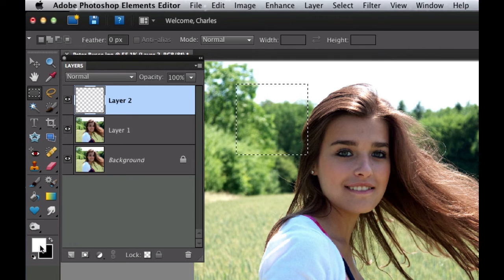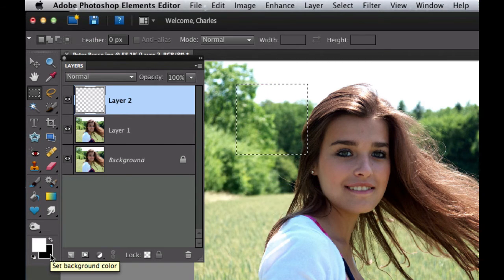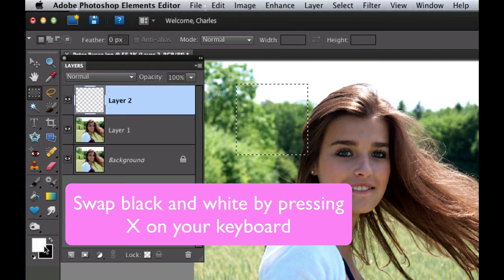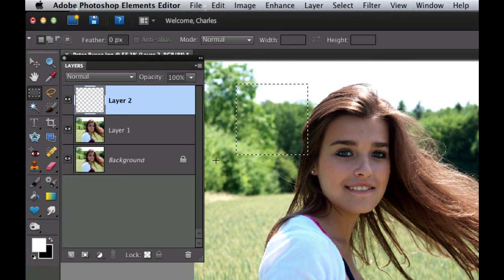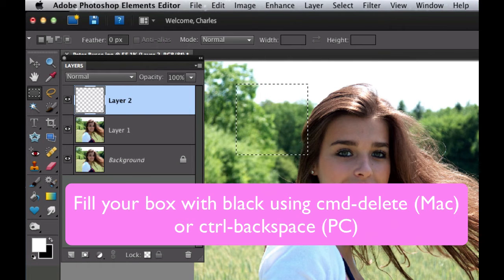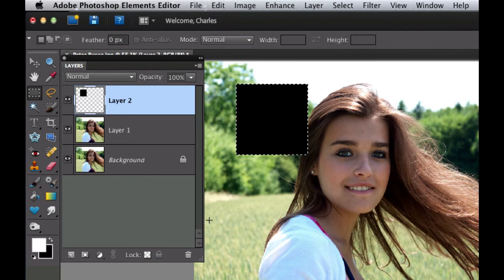Make sure that you have the default colors in your foreground and background by hitting D on the keyboard — that puts black in the foreground and white in the background. Now hit X, which switches those around so that black is in the background. The quick keyboard shortcut for filling is Command+Delete, or on a PC it's Control+Backspace. That fills the selection with black.